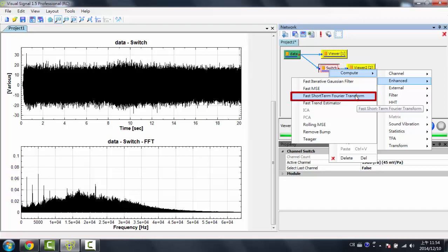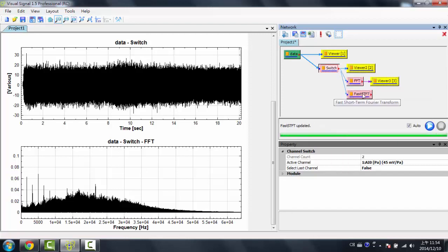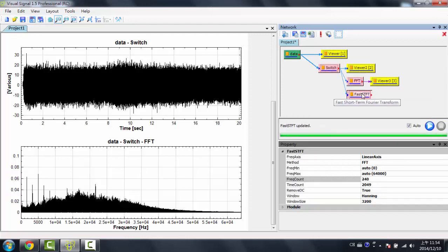Now, Fast means that it's a faster calculation, and this is only available in the professional version. So I'd click on Fast Short-Term Fourier Transform, and now I want to attach a Viewer to this Fast STFT module.